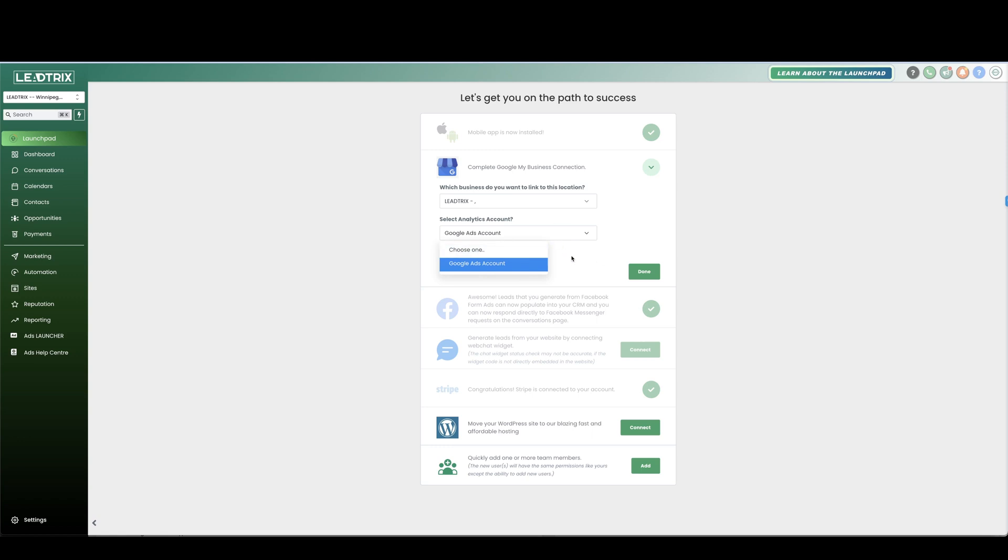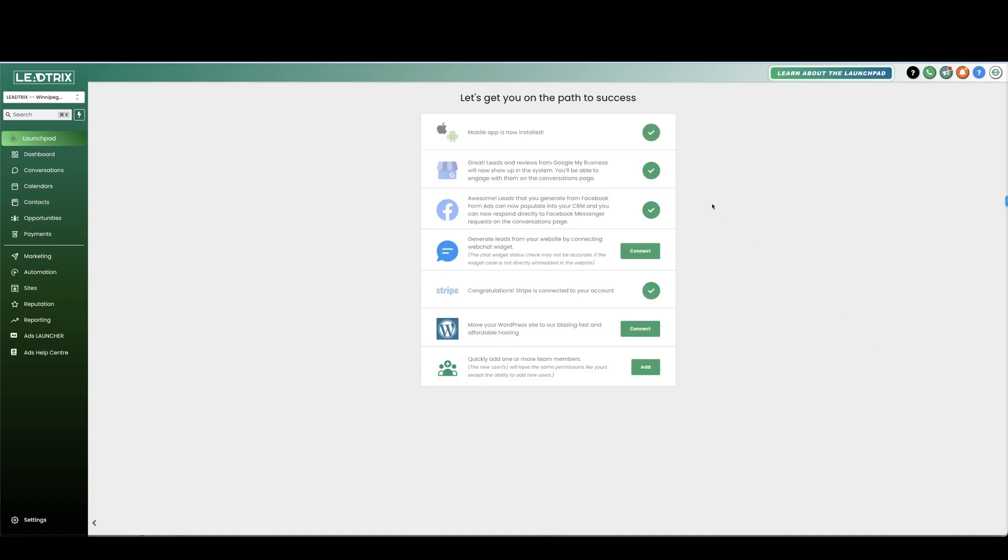And you can see all of your Google Analytics in the reporting tab. If you don't run Google Ads don't worry about that, just press done. And there you go, your brand new Google My Business profile account is created and connected to the platform.